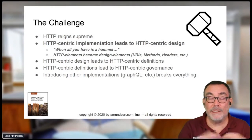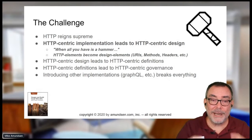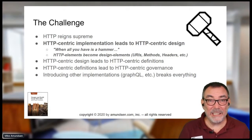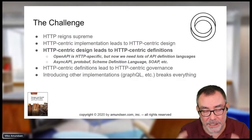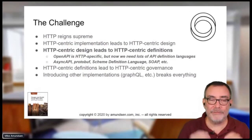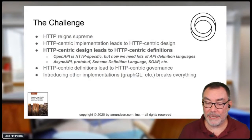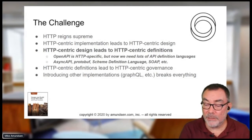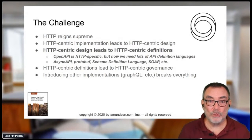So implementation elements of that protocol become the design elements. We design URIs, methods, headers, and so on. We're translating user stories, persona stories, all into HTTP — thinking that that's a design. We now have HTTP-specific definitions: URLs, methods like POST, GET, DELETE, PUT, PATCH. OpenAPI becomes the language of APIs. But we also have AsyncAPI, protobuf, schema definition languages, and even SOAP. We're missing an awful lot — not describing everything in a general way.